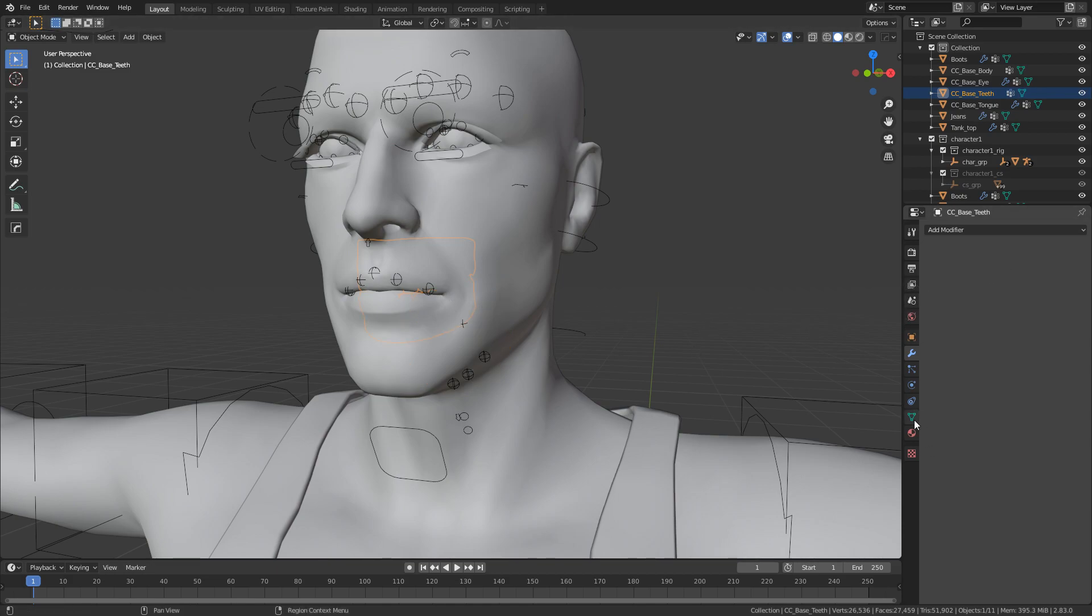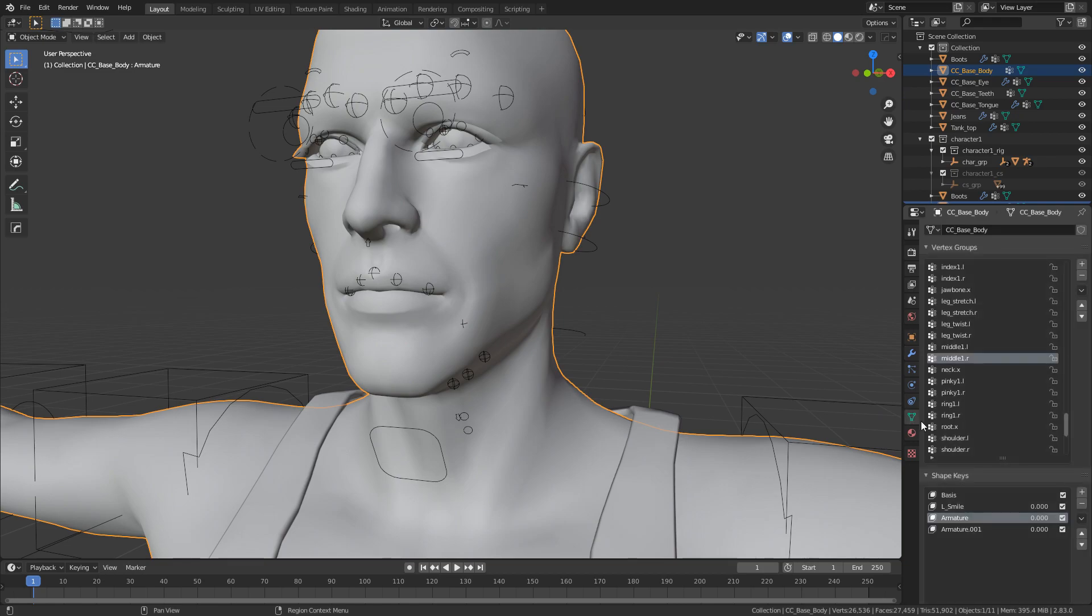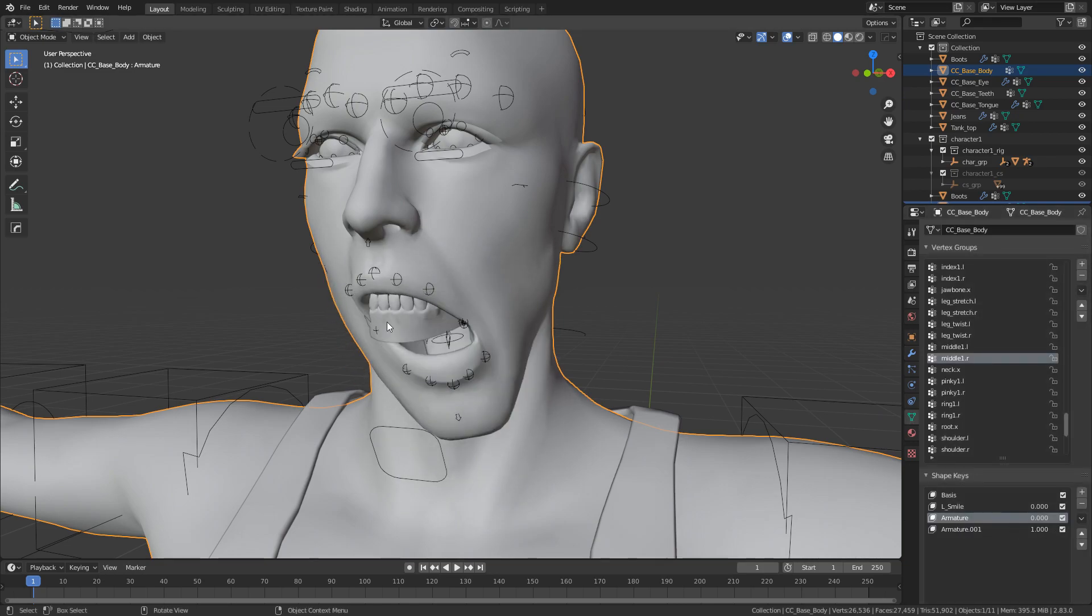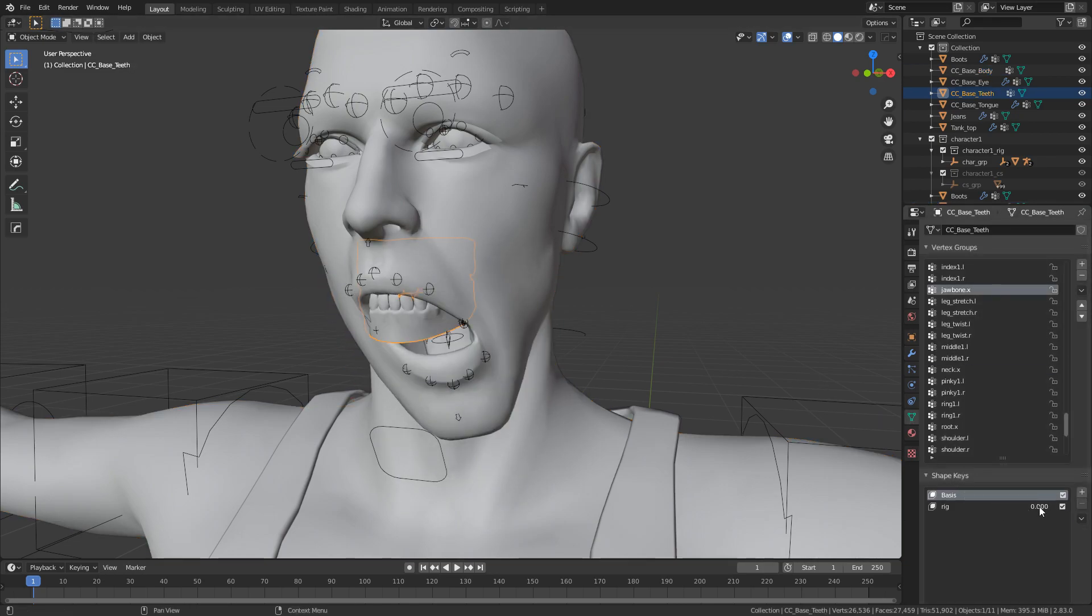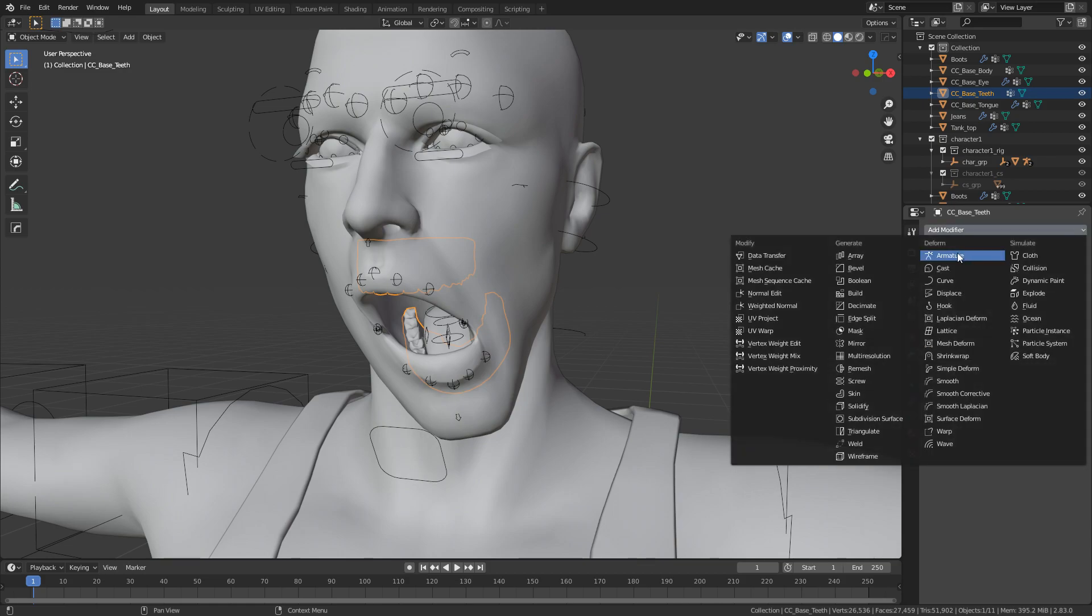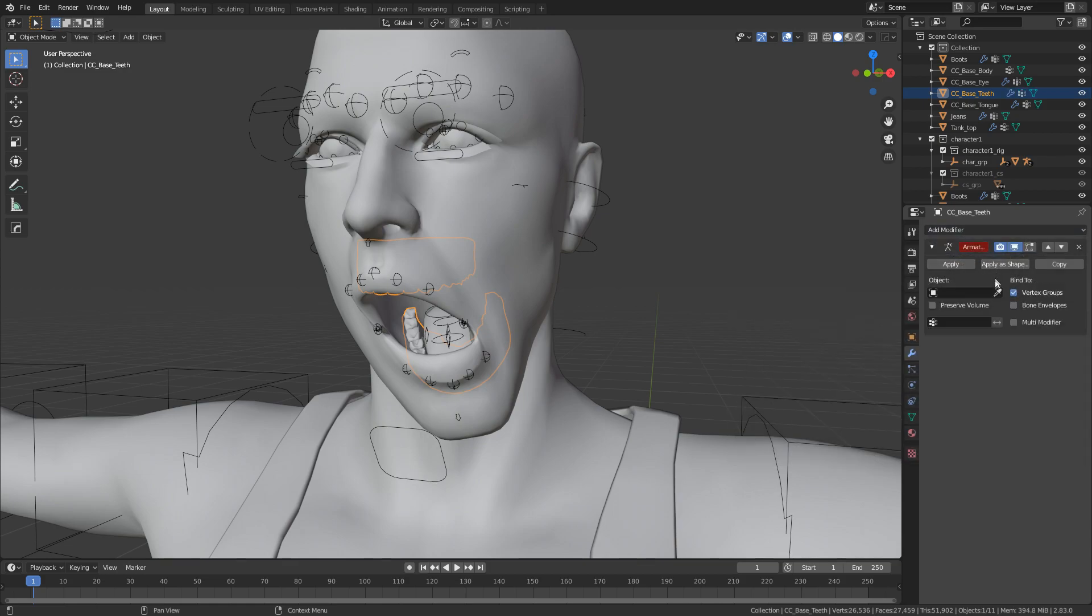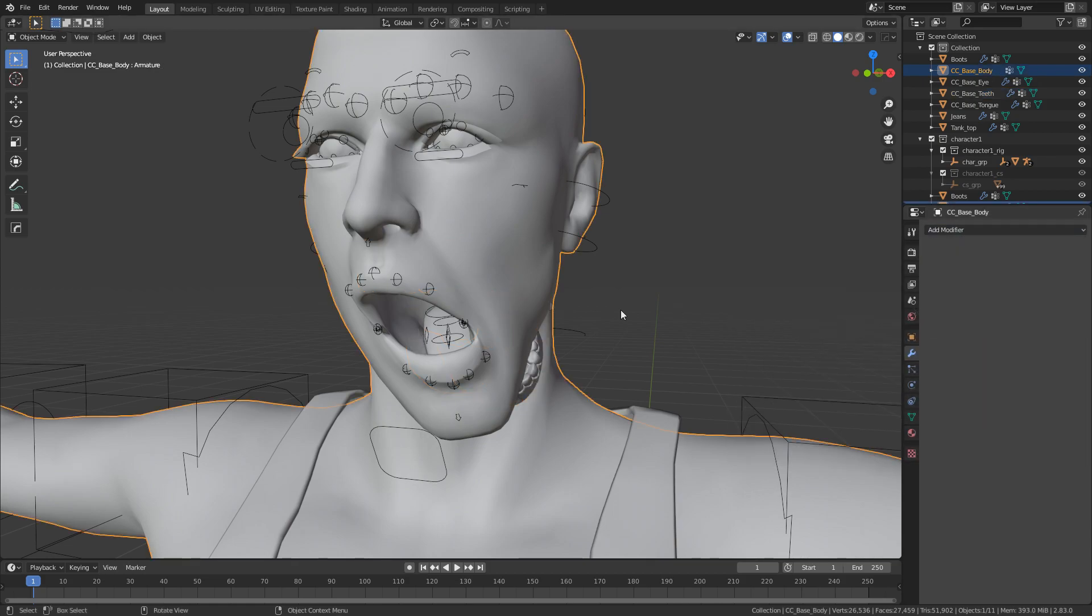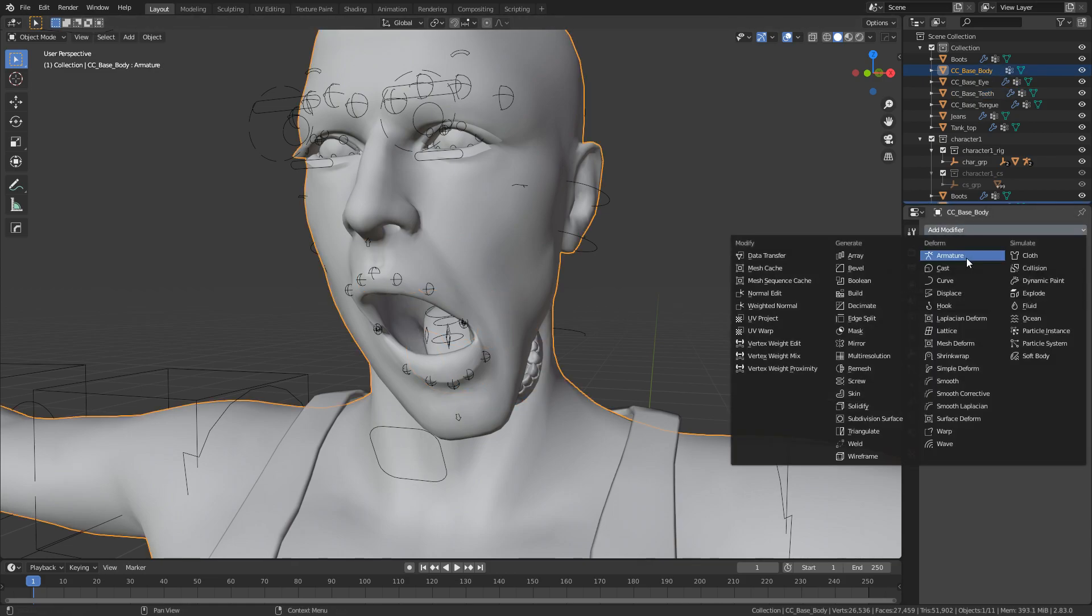And now you can see that to make this jaw move. So let's just go into shape keys. The teeth stay there. So we now are going to go into the teeth as well. And that's why it's really important. You're going to apply the modifiers on both. And obviously once you've done that, you need to go back in armature, select our rig. There we go. Armature. Select the rig.